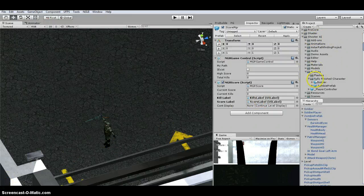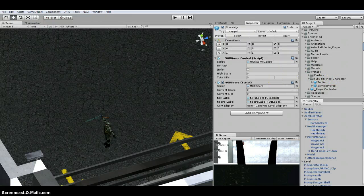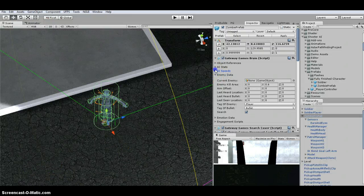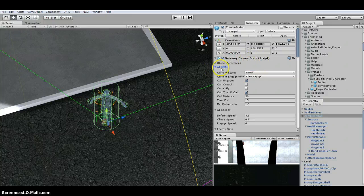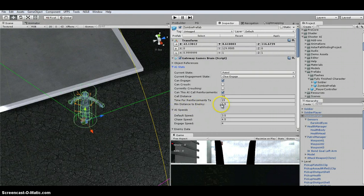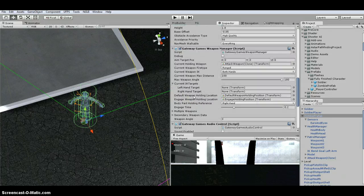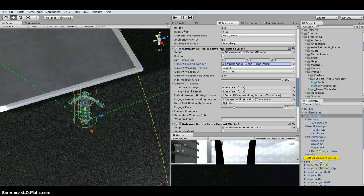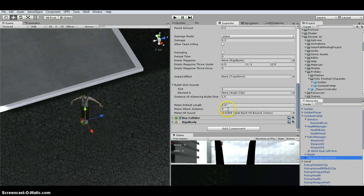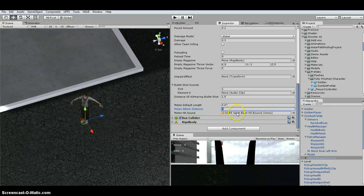Under Shooter AI Prefabs you have fully finished characters — a soldier and a zombie prefab. Under Enemy Stats in the brain, there's a min distance to enemy. I changed that to 1.5 for my melee guy, set Gateway Games movement to 3, and stopping distance to 3. On the weapon manager for the zombie, the melee distance is set to 3, and the melee hit sound slot appears there.